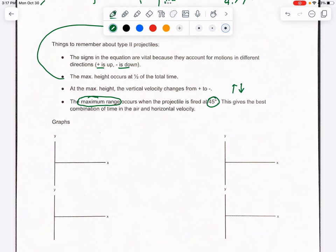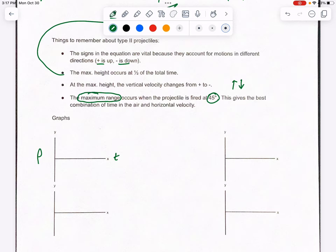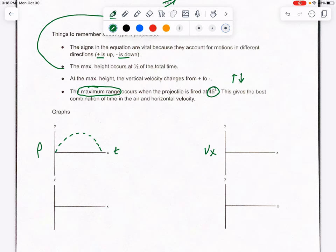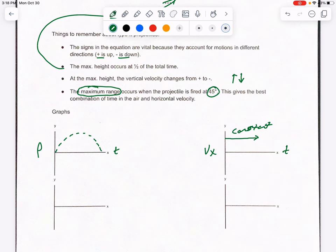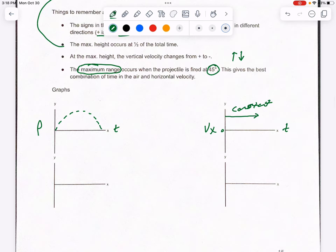As for graphs — position versus time looks exactly like the trajectory of a type 2 projectile, showing position at a certain time. For VX versus time, since horizontal velocity doesn't change, it stays constant as a horizontal line. Vertical acceleration, ay, always stays at negative 9.8 and doesn't change either. Those three graphs are fairly straightforward.